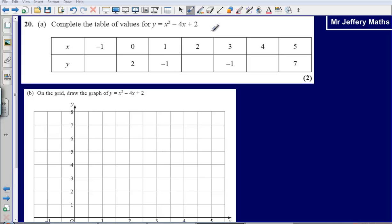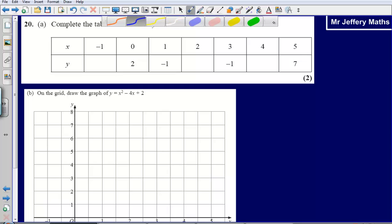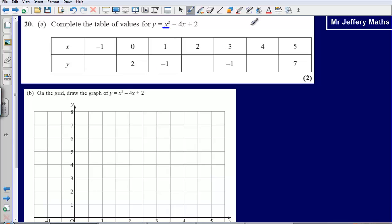This is question 20 from the 2008 non-calculator paper. We've been asked to draw a quadratic graph. The first thing to recognize is that our graph involves x squared. Because it involves x squared, we know before we even start that we're going to get a curved graph — a graph in the shape of a U. So let's go to work on figuring out our coordinates first of all.